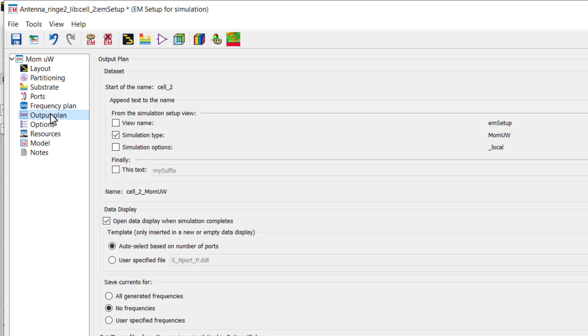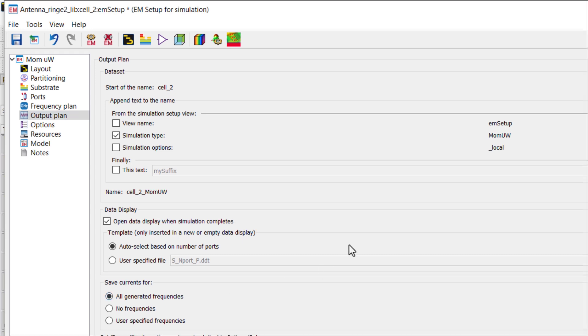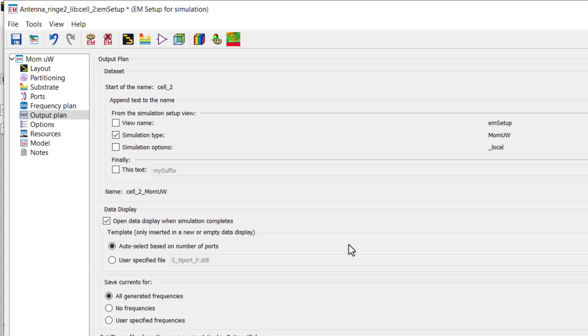In output plan, use the default setting. In the last option, save current for all generated frequencies. When we enable this option, then we can visualize the currents.